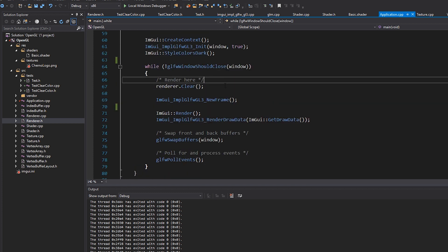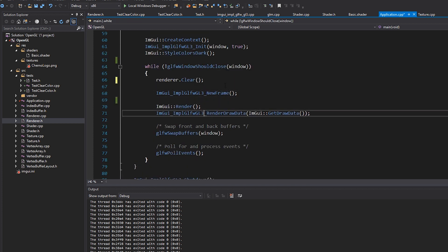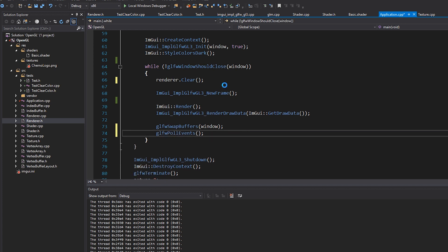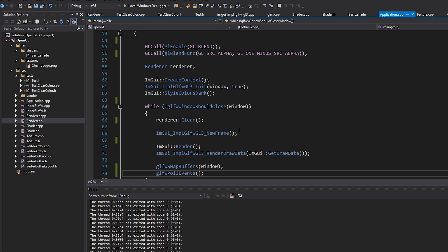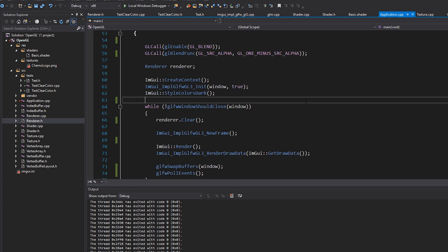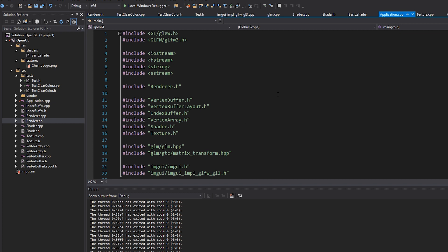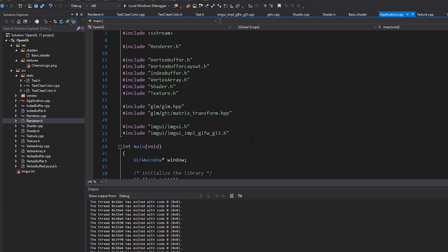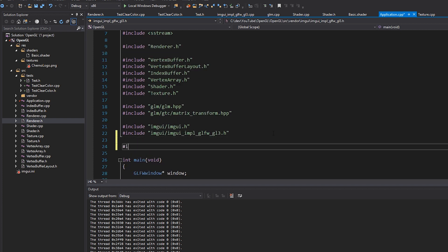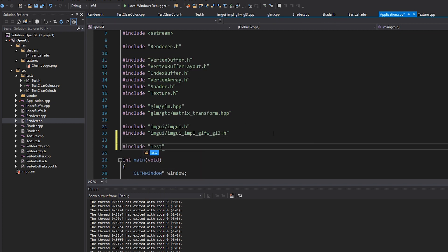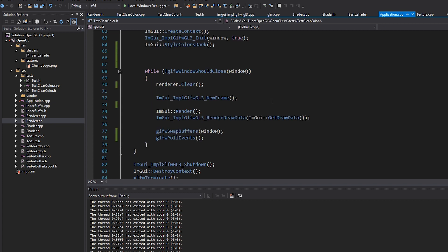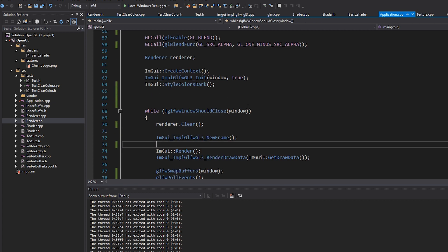I'll get rid of all these comments because it's pretty obvious what this stuff does anyway. And now let's set up our test. So as an easy example, just to test this out, I can include, first of all, let's just include our test/test clear color. And if I go down here,